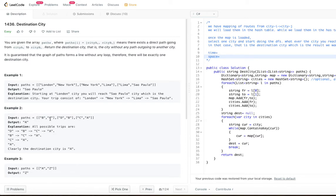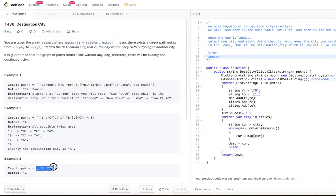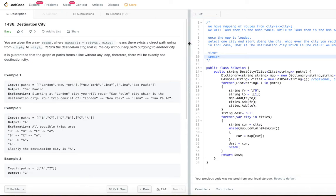In example two, B to C, D to B, and C to A are the paths. From A there is no outgoing path. If you start at B, D, or C, you are going to reach A. So A is the final destination. In example three, there is just one path A to Z, so Z is the final destination. In all cases, everything leads to one single destination city.